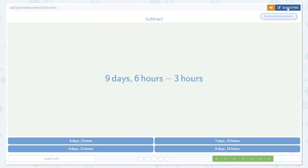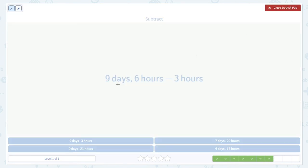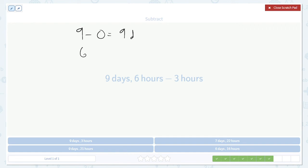This one's easier. There are no days to subtract in the second number. So it's 9 minus 0 because there are 0 days there. So that's 9 days. Then we subtract our hours just like before. 6 minus 3 is 3 hours. So 9 days, 3 hours.